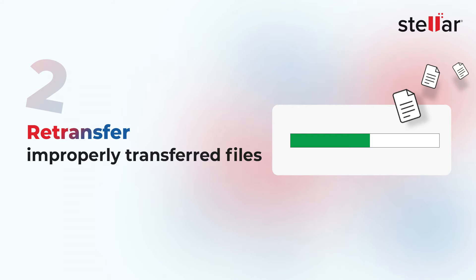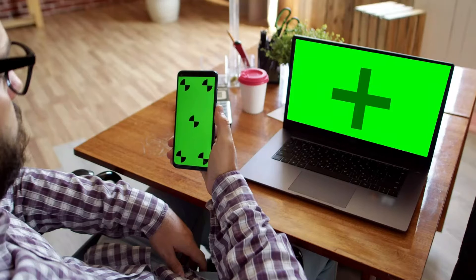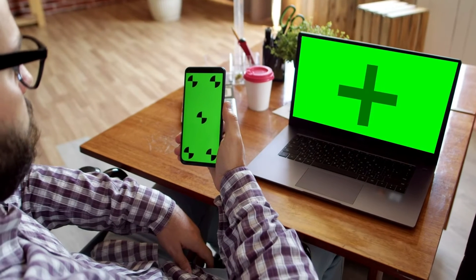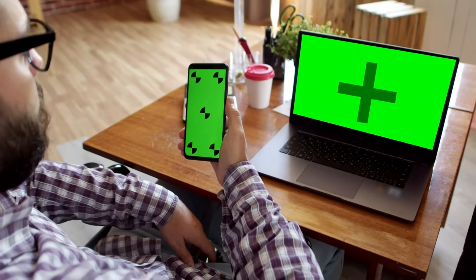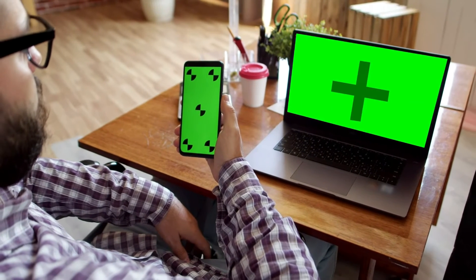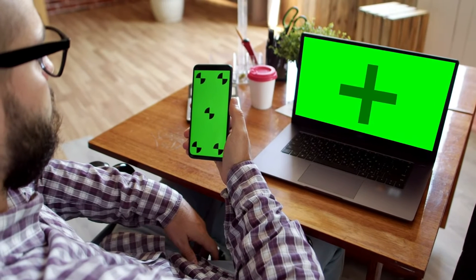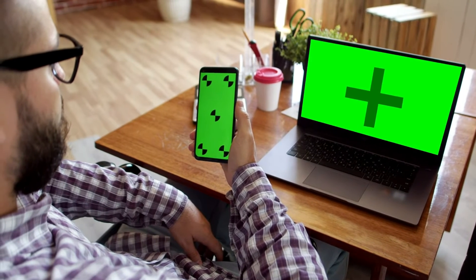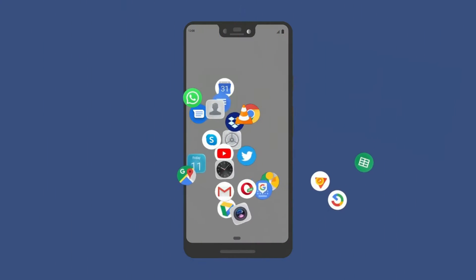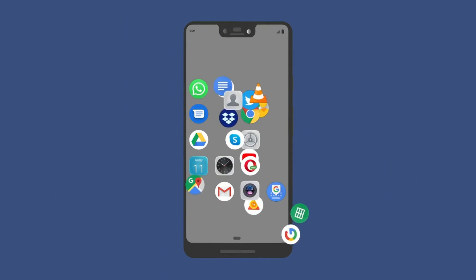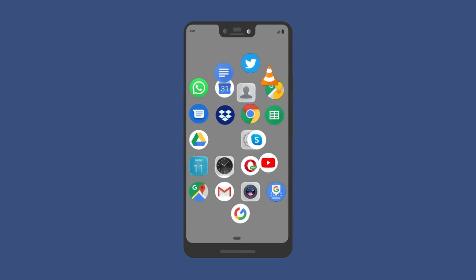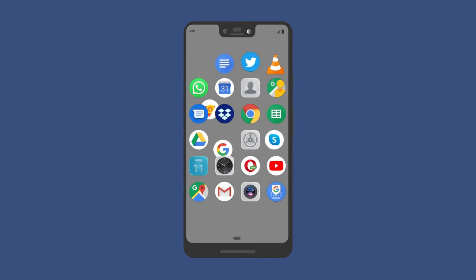Next is to retransfer improperly transferred files. If the video file was transferred improperly from your Android phone to your Windows PC, it may be corrupted. Try retransferring the file to see if that fixes the problem.